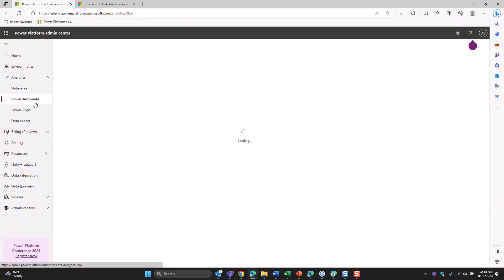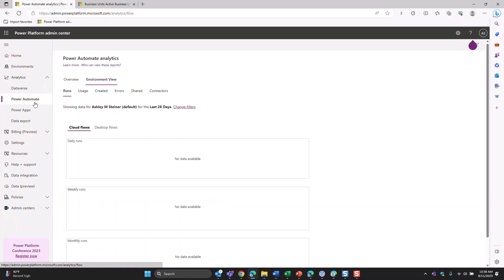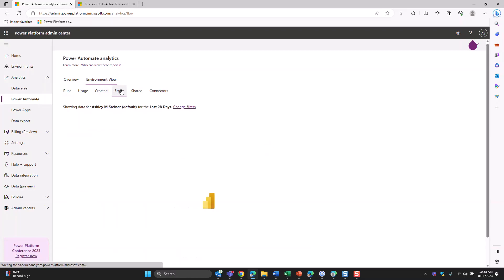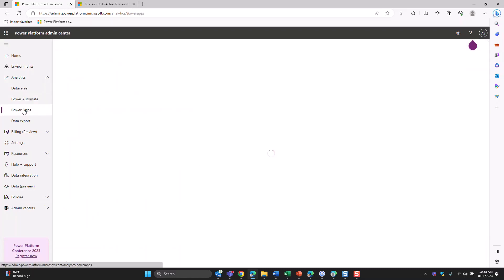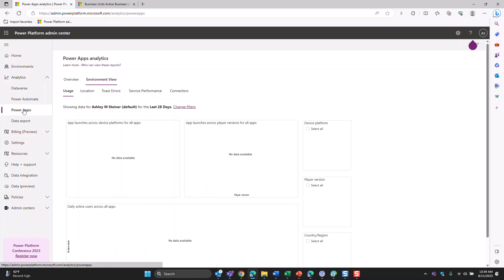You can also look at Power Automate analytics here. I don't have any flows turned on in this system, so it'll show no data, but if you do have flows running this is a great place to see how many are running and whether you're having any issues or errors. The Power Apps section covers anything that's not Dynamics — Canvas apps and Power Apps without Dynamics. You'll be able to see usage, how they're being used, who's using them, and even what kind of device they're on, whether mobile or desktop.